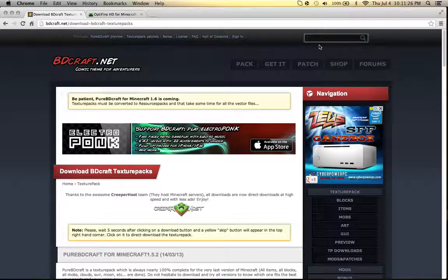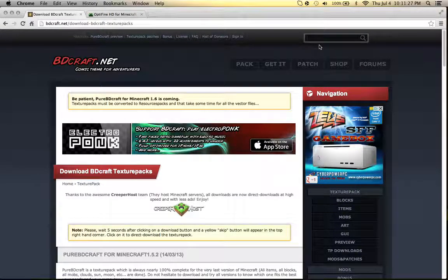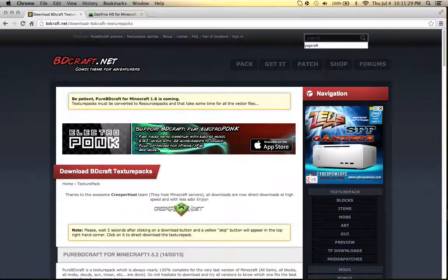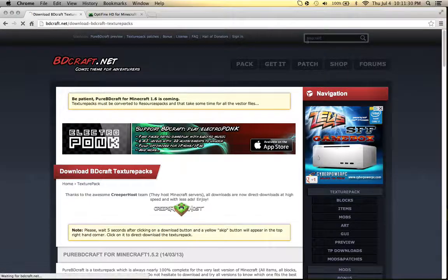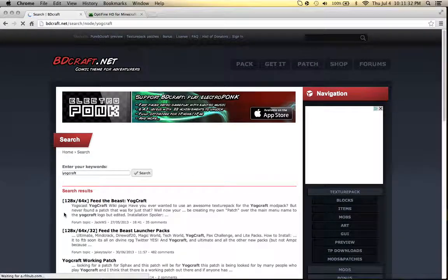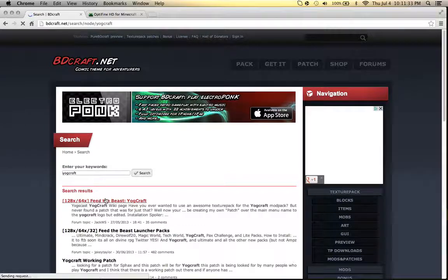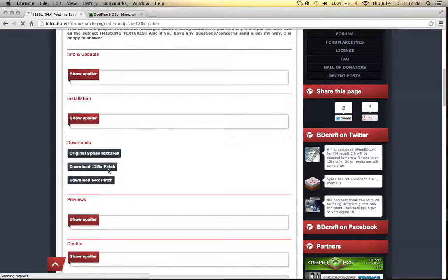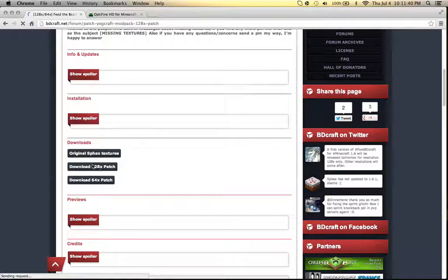Then go on the little search bar right there, type in Yagcraft, and let it load. First one, Feed the Beast, scroll down a little bit, and download the correct one.